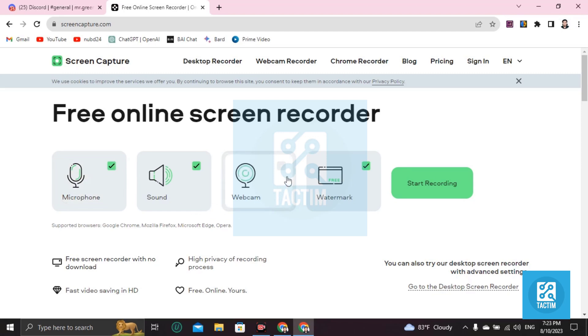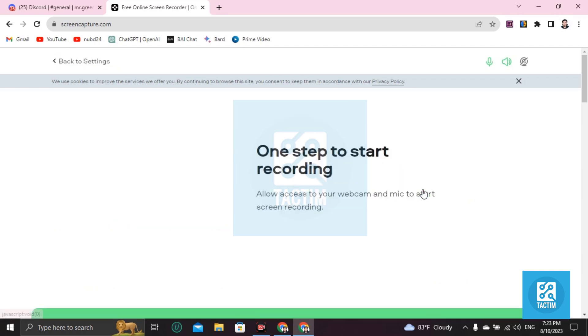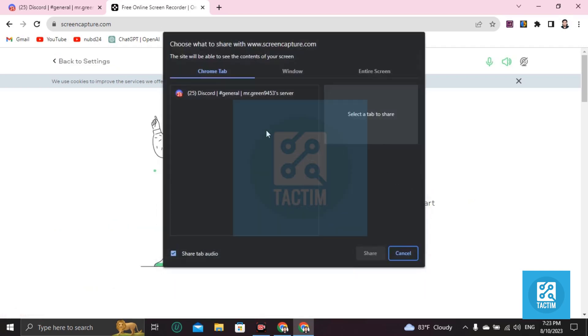When you're ready to start recording, click on Start Recording. It will prompt you to select which tab to share. You can see the Discord tab here.